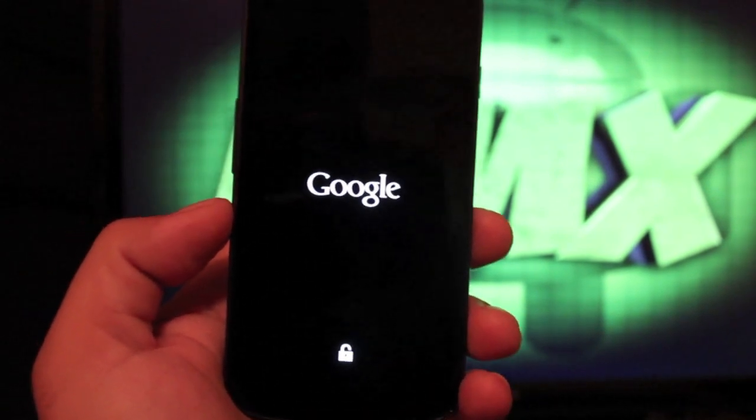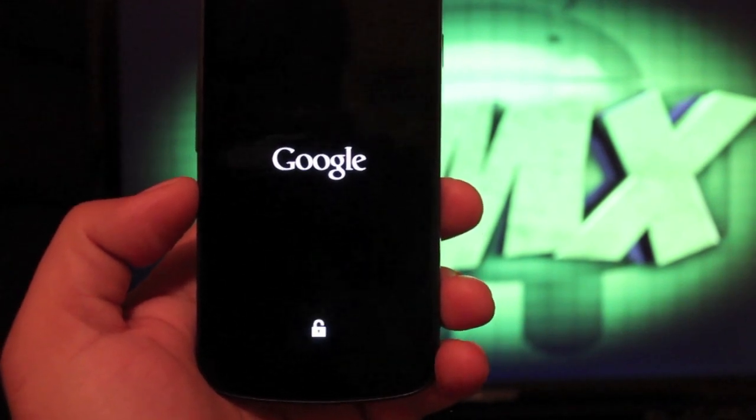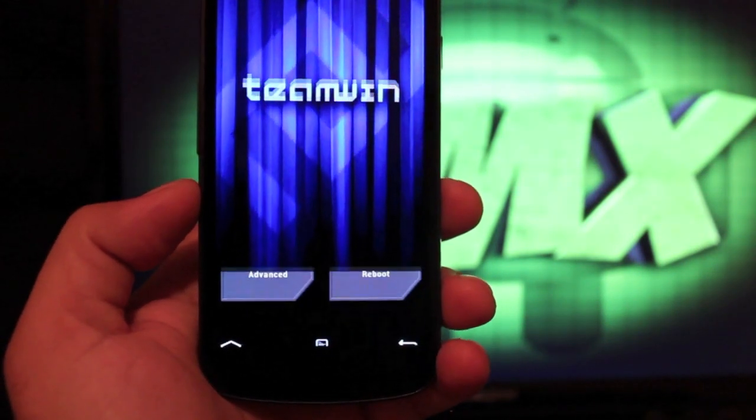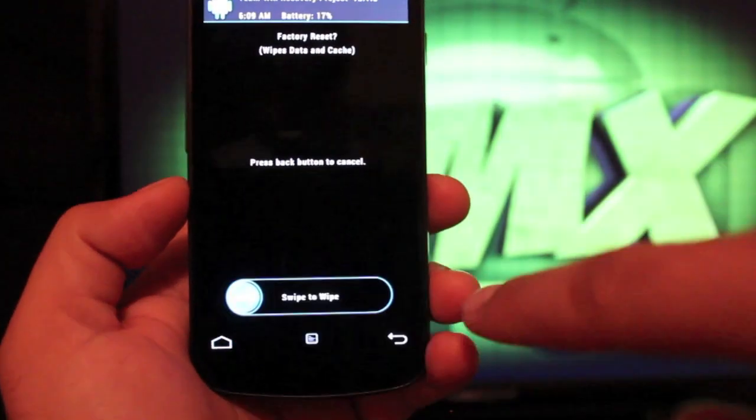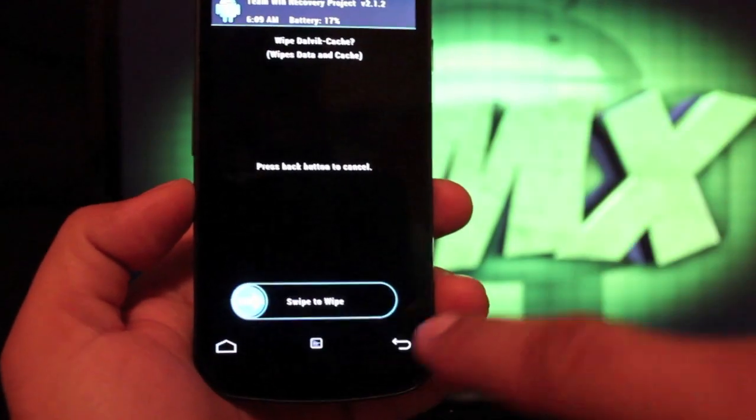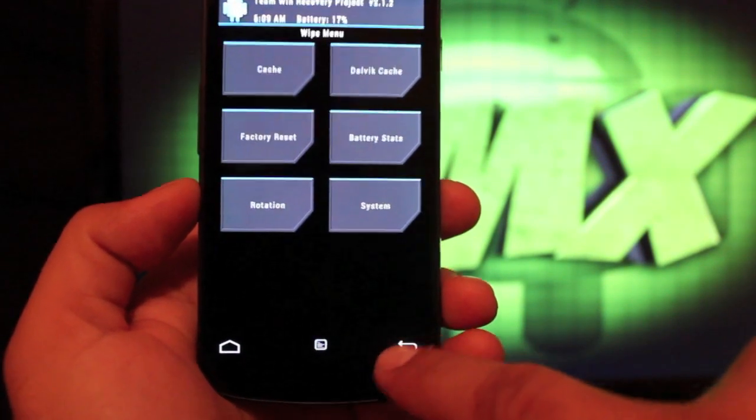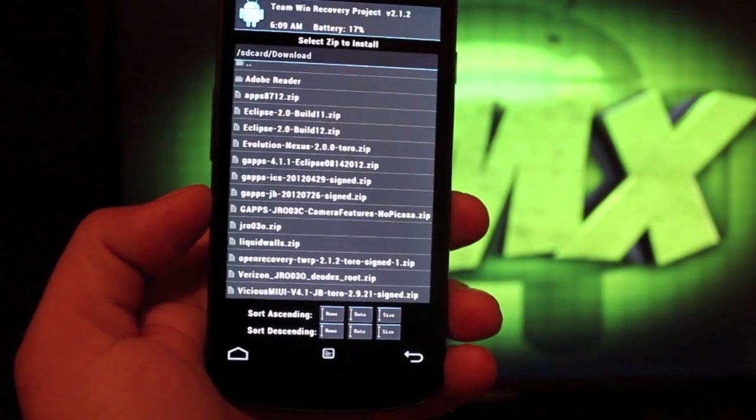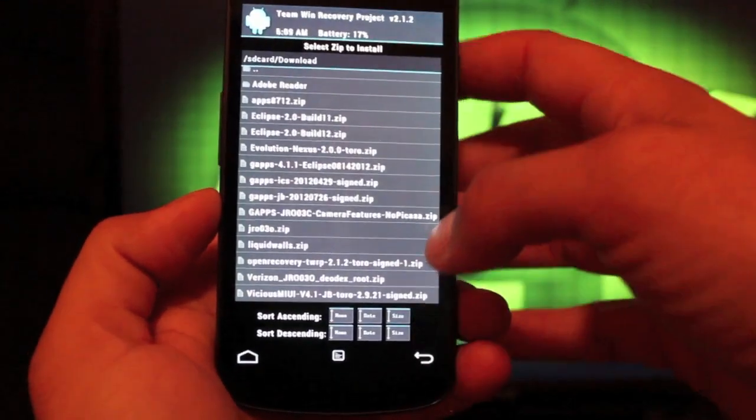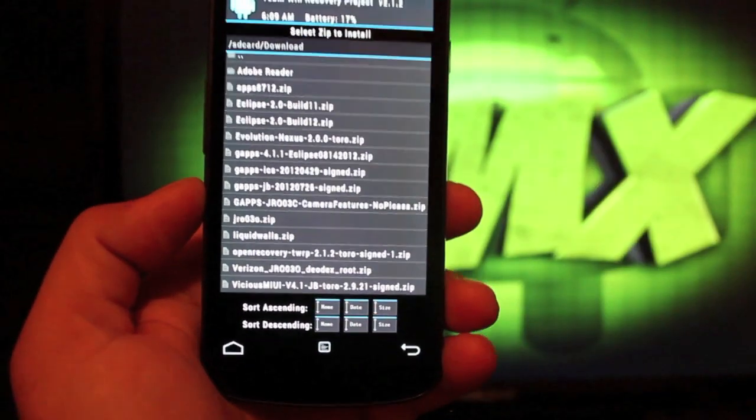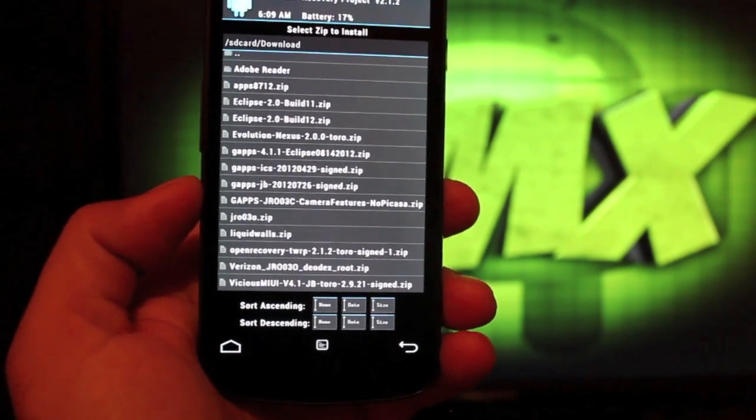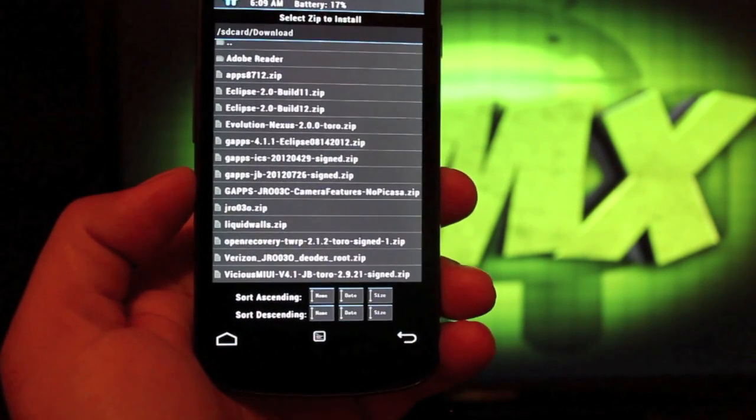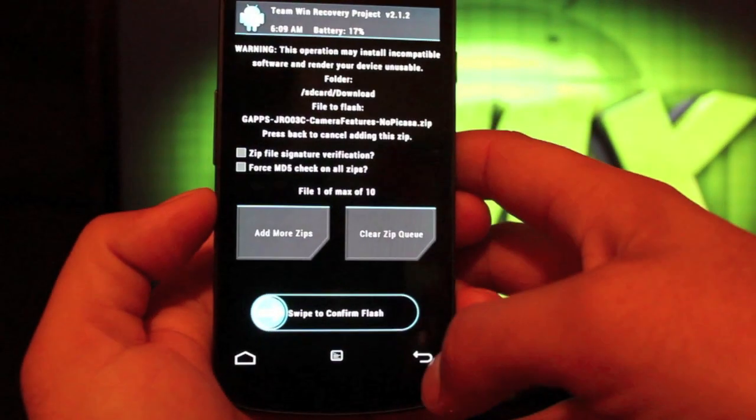Of course, this is a really simple install. All you have to do here is wipe data, wipe cache, wipe dalvik cache, and install the ROM and then install the GApps. So as soon as this opens up, we are just going to go directly into wipe and we'll factory reset, swipe to wipe, cache, swipe to wipe, dalvik cache, swipe to wipe, and then we'll just go back to install and we're looking for the Evolution Nexus 2.0.0. So you'll flash that. So select that. Swipe to flash. Then you'll go back and you're looking for the GApps JRO3C and they have different versions. So just choose the version that you want. I have just regular camera features with no Picasa. They also have a camera mod that includes Picasa features. So you can get that GApps as well if you wanted, but I just went with the standard GApps. So we'll swipe to flash.